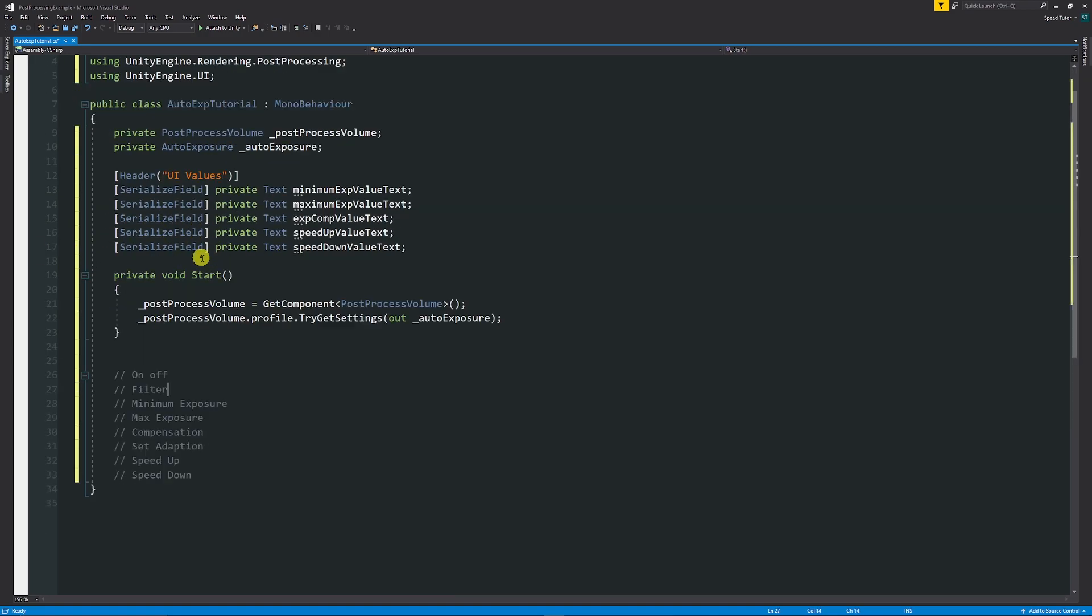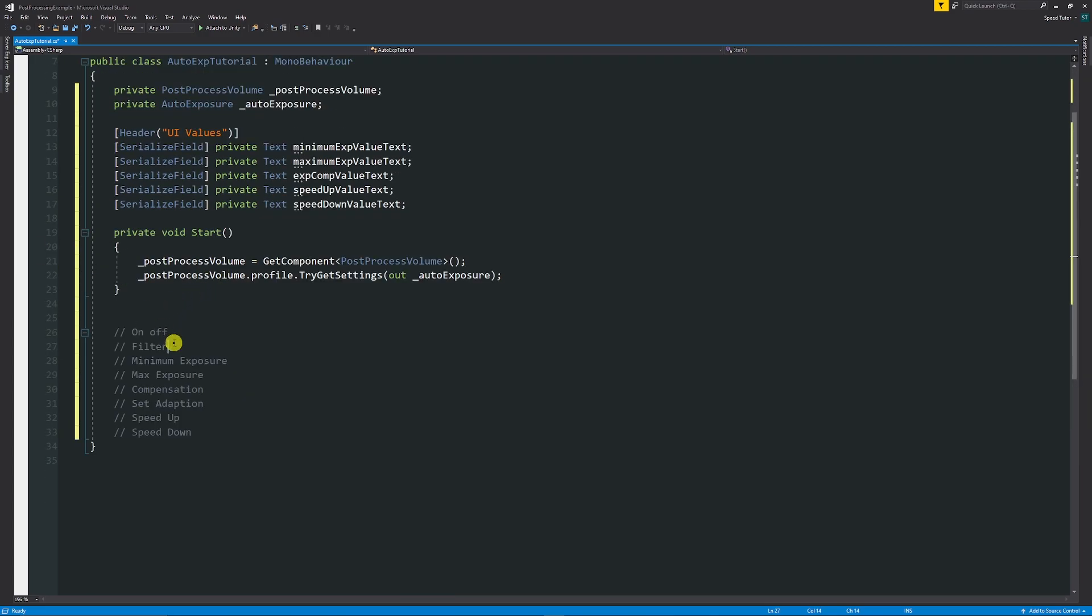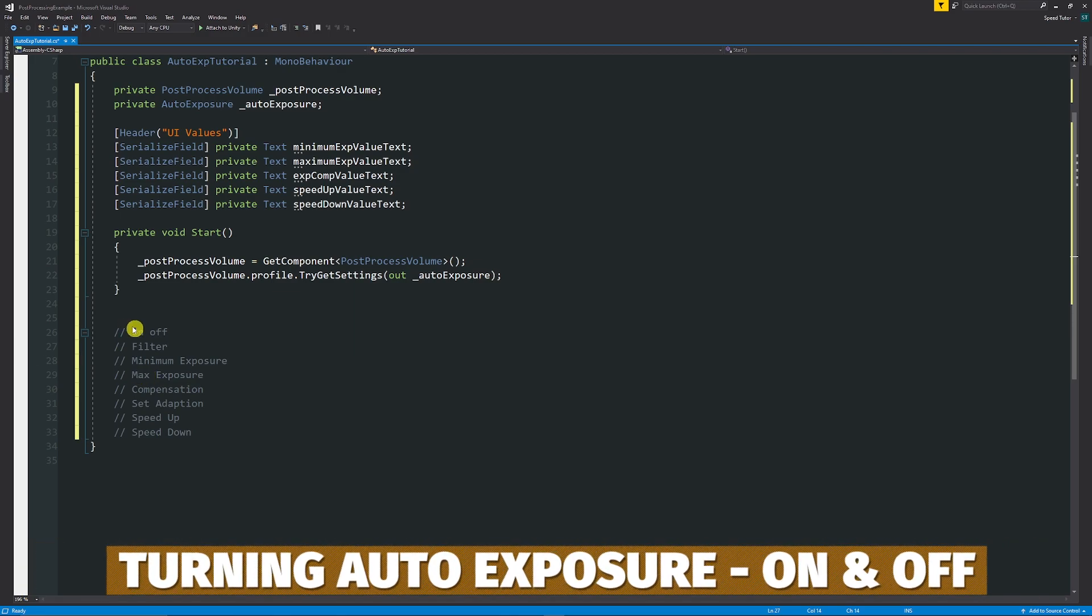Remember, what we're going to do is we're going to look at turning it on and off, setting the filter, the min, max, exposure, compensation, adaption, and the speed up and down.